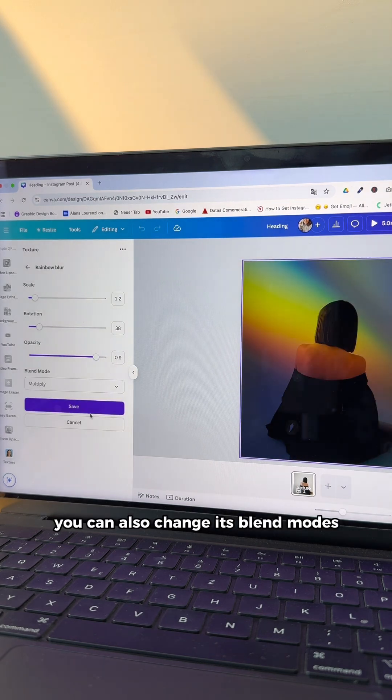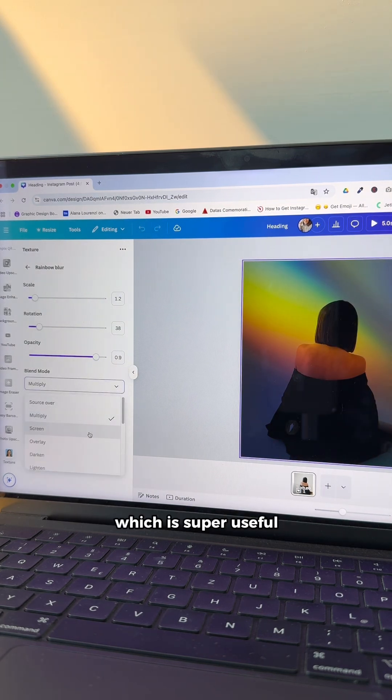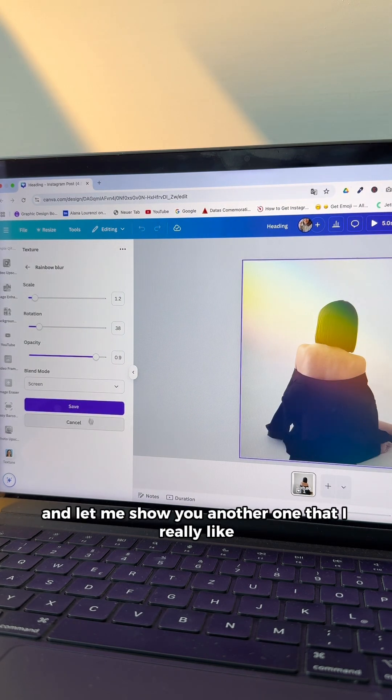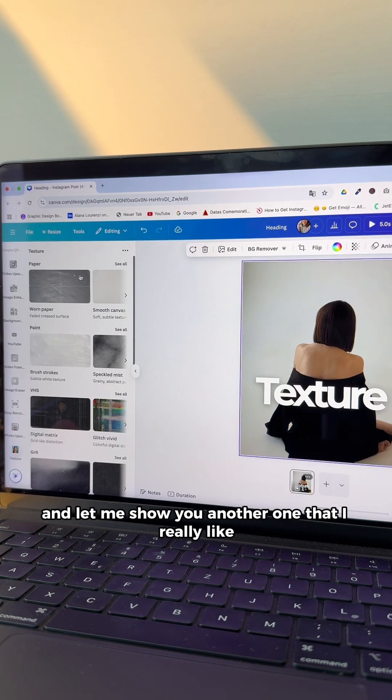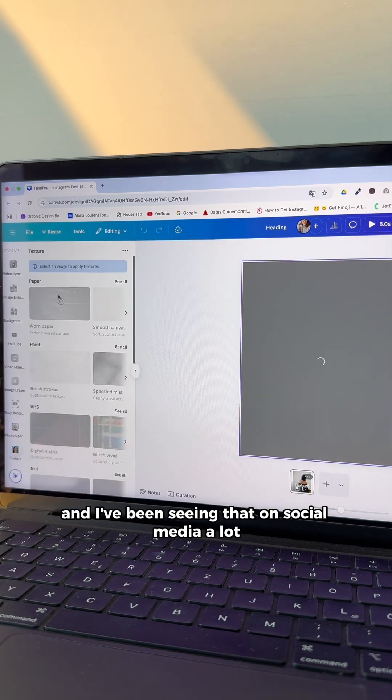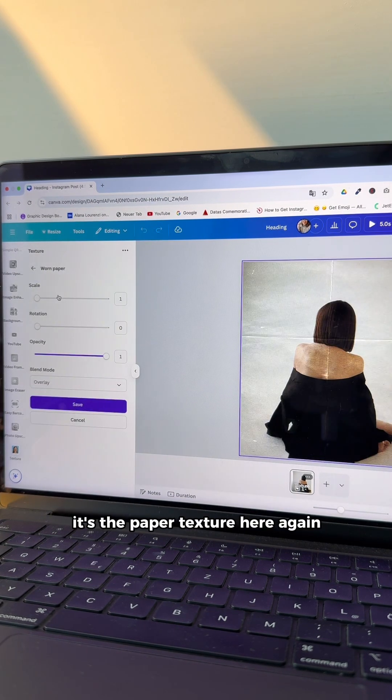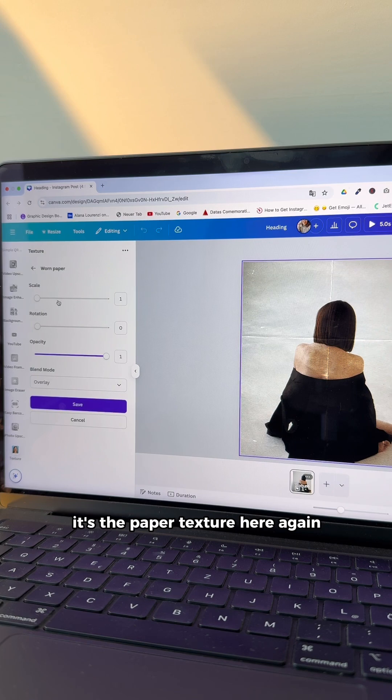You can also change its blend modes, which is super useful. And let me show you another one I really like. And I've been seeing that on social media a lot. It's the paper texture.